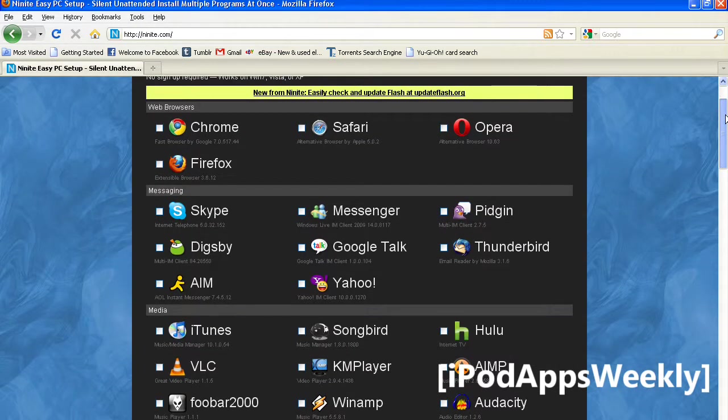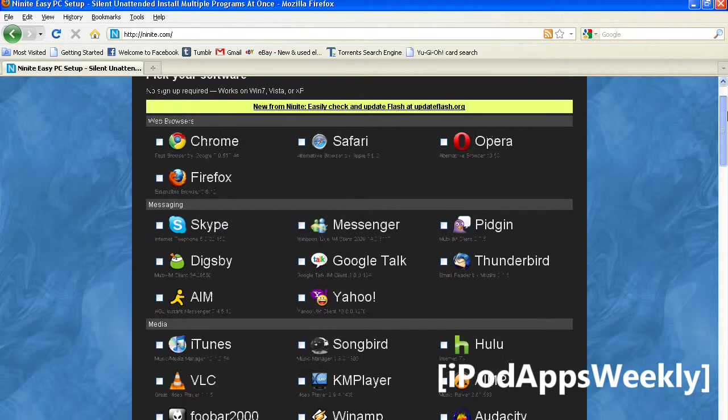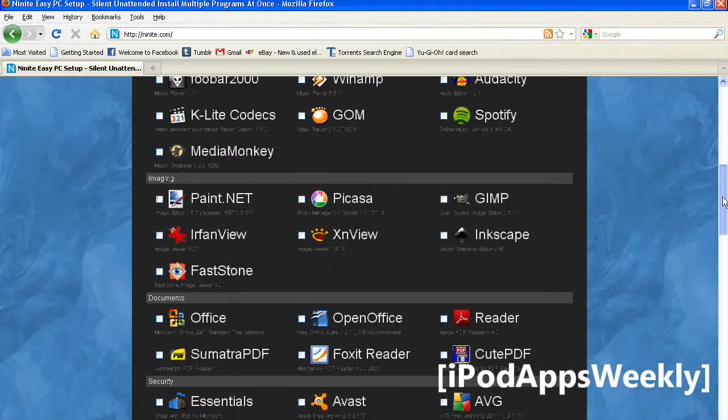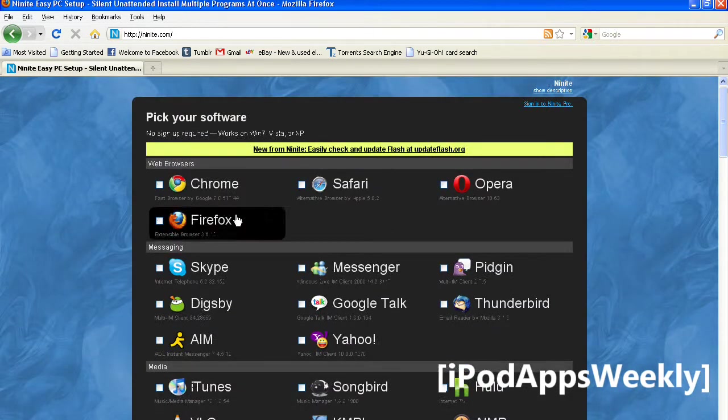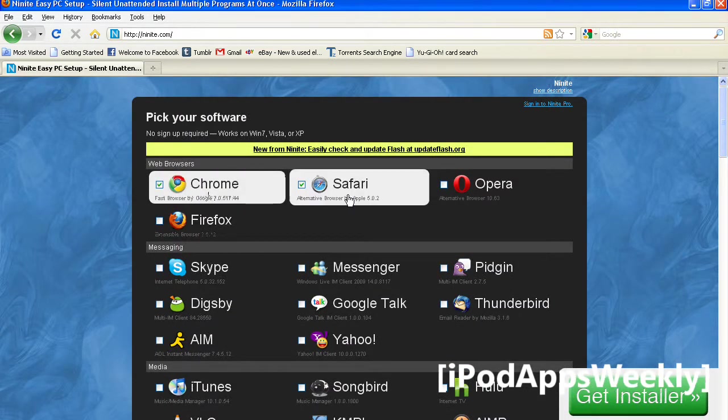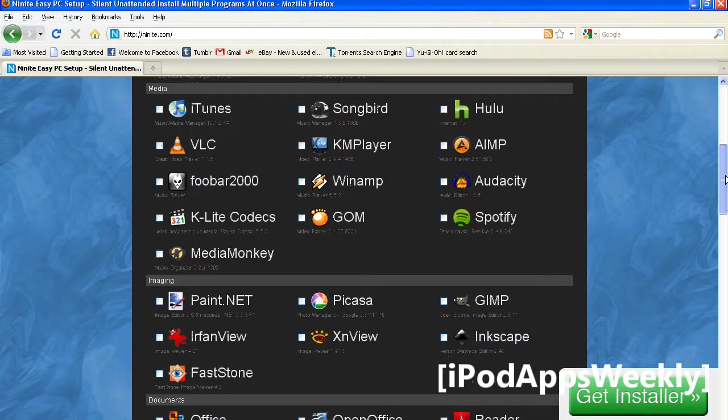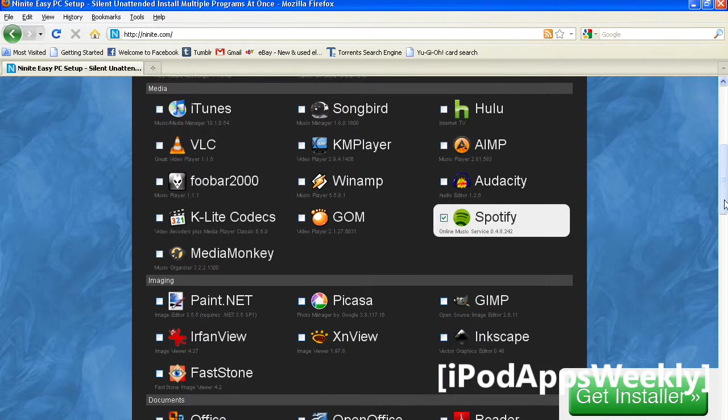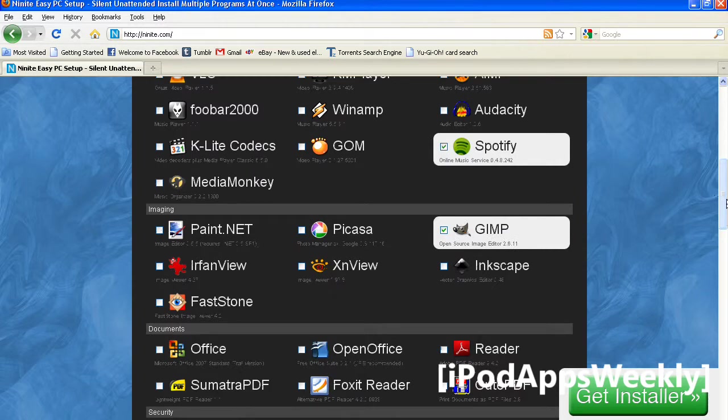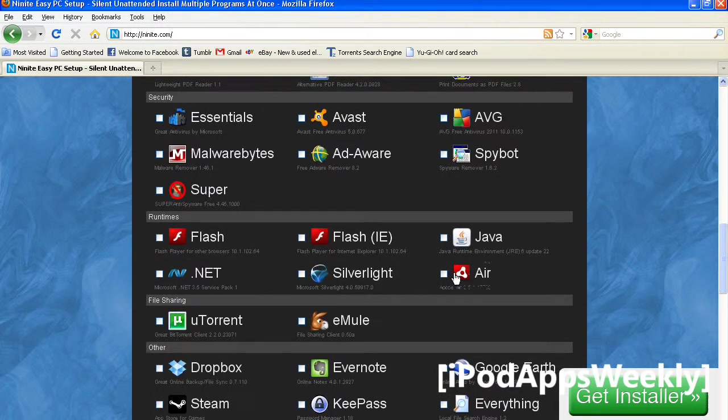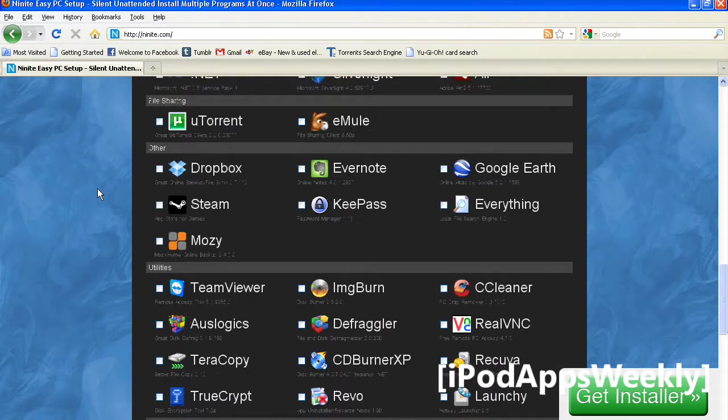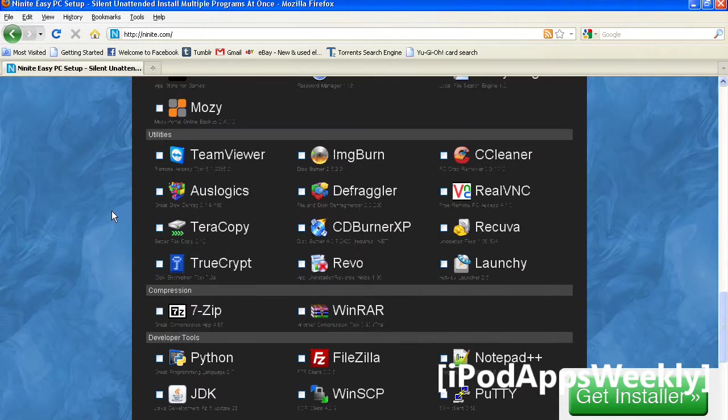So I'm going to show you how it works. I have a lot of these programs installed, so I'll just choose some programs that I haven't installed yet. Like Chrome or Safari, or Spotify, Gimp, and maybe more. As you can see, this actually has a lot of the software that you need for your daily use.